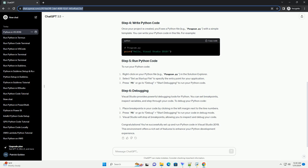Congratulations! You've successfully set up and run Python code in Visual Studio 2019. This environment offers a rich set of features to enhance your Python development experience.